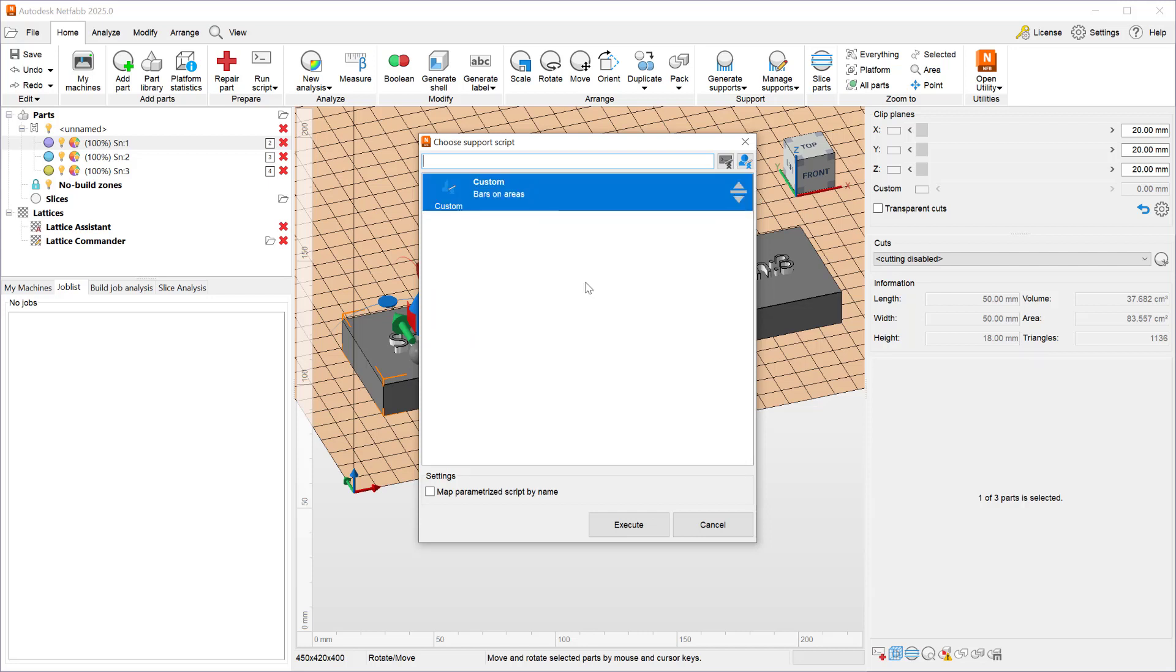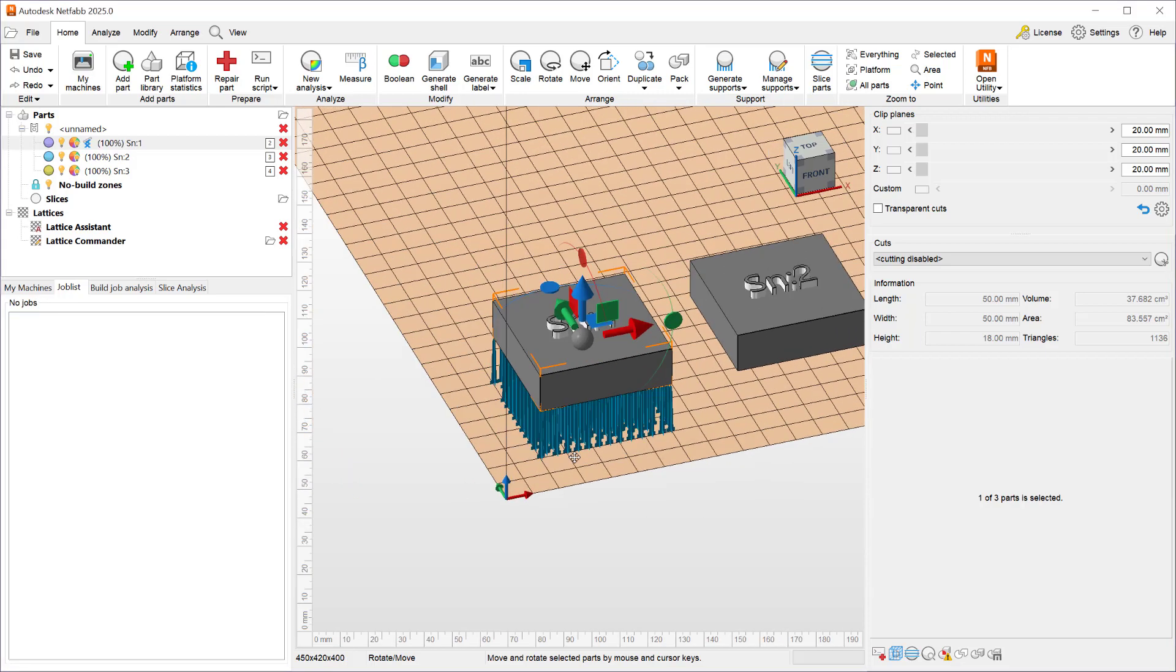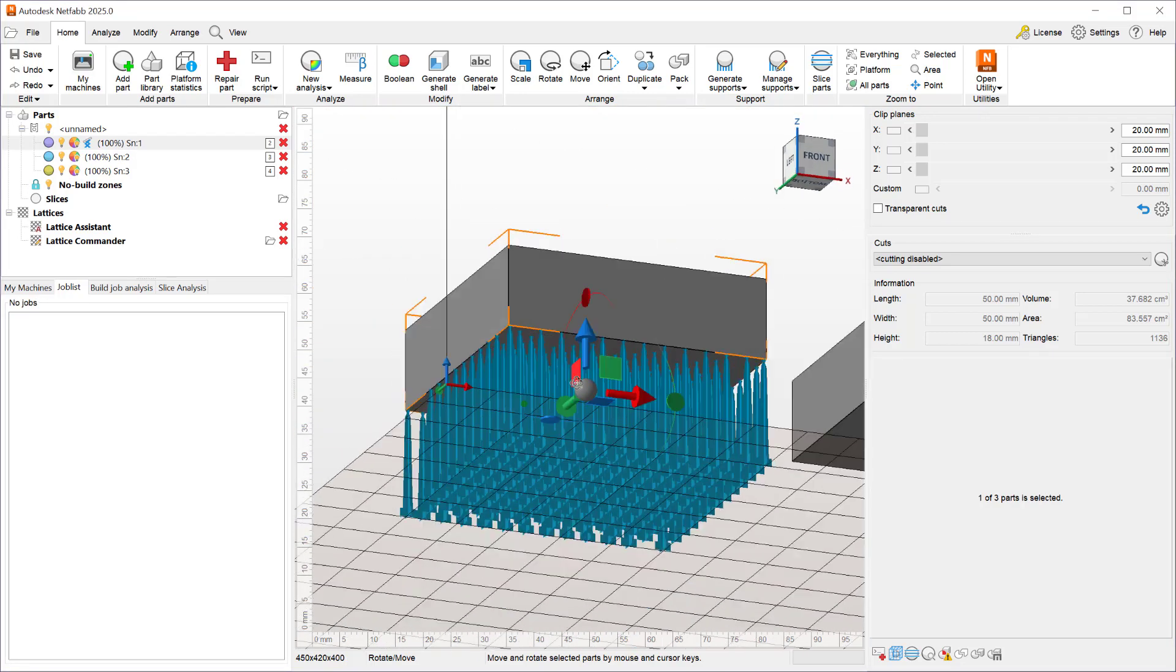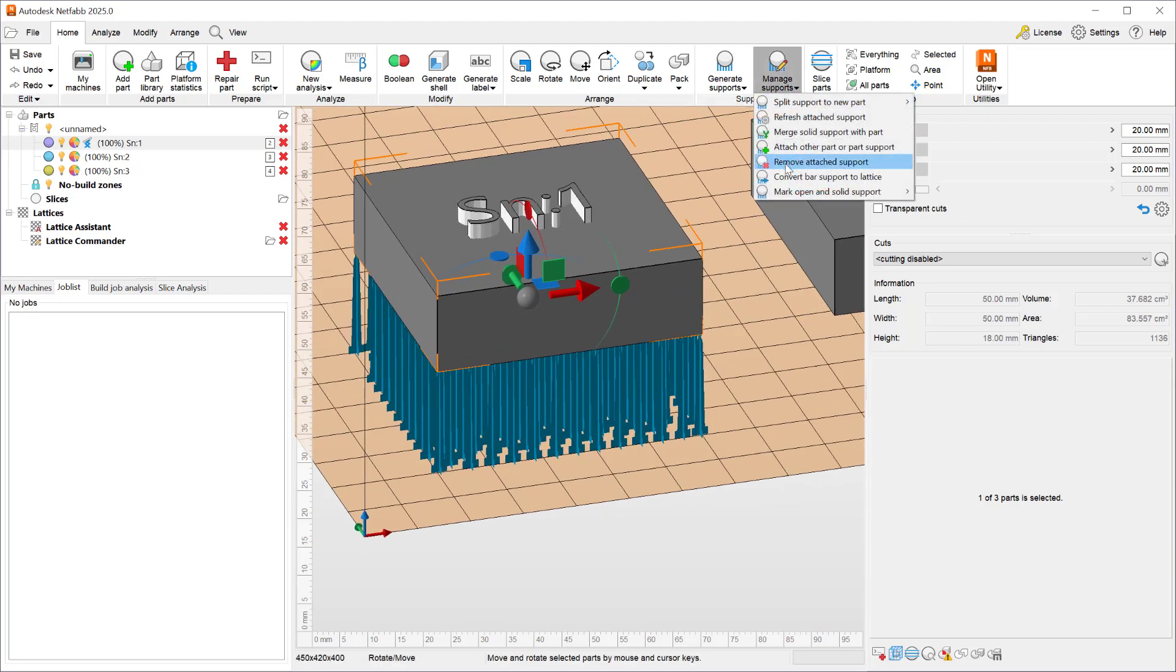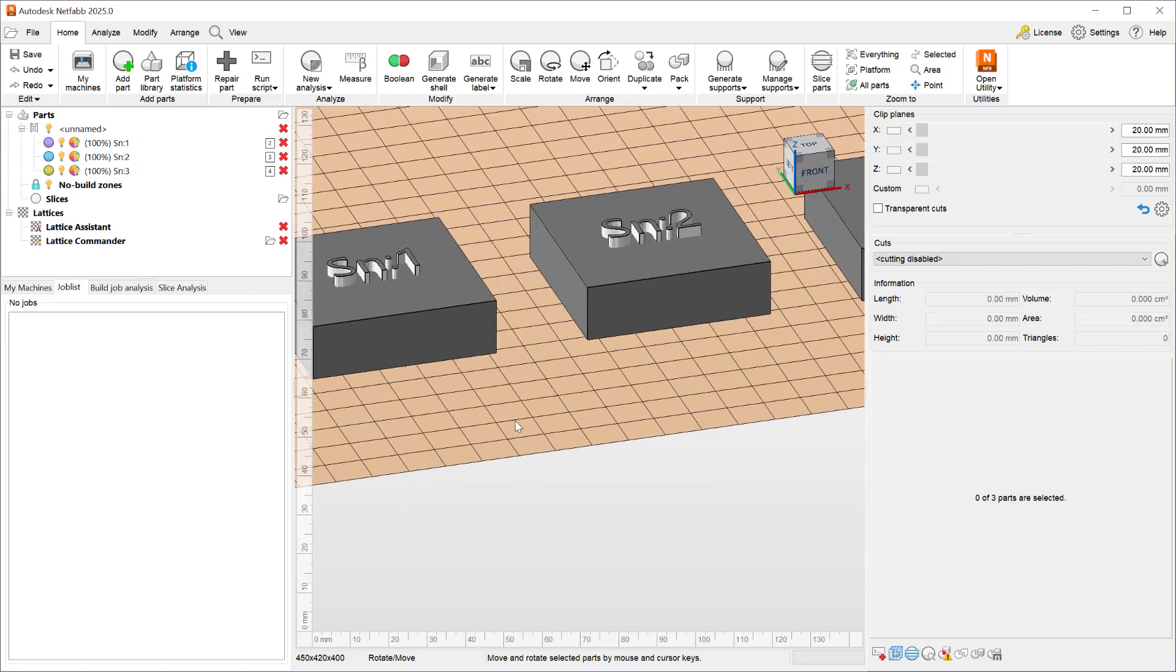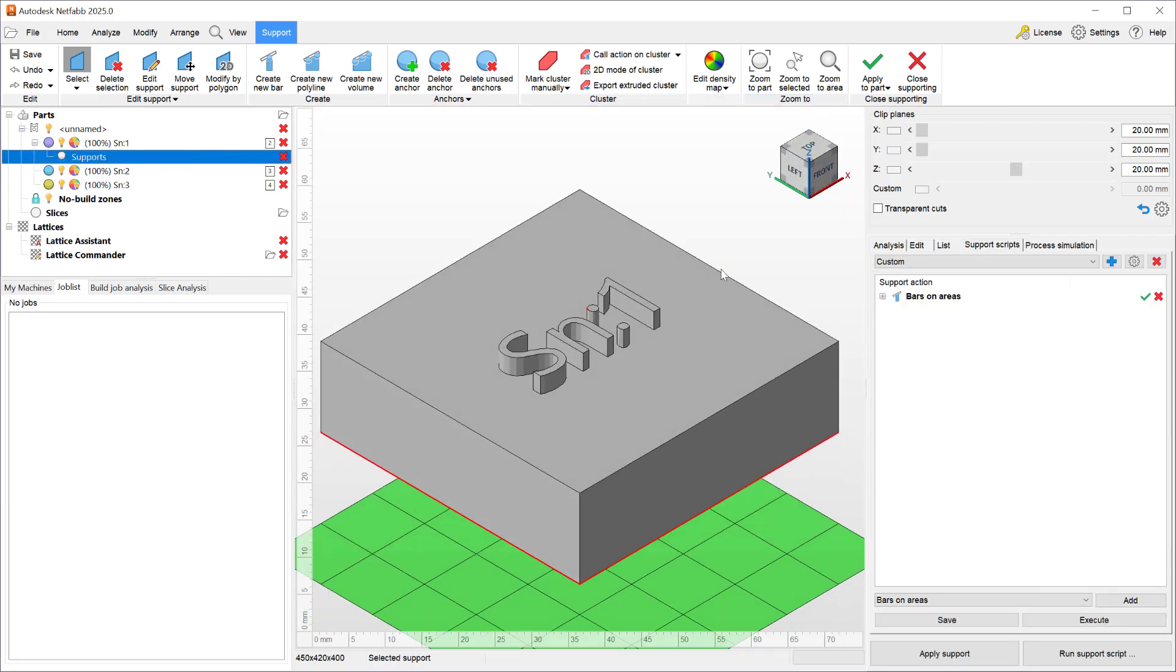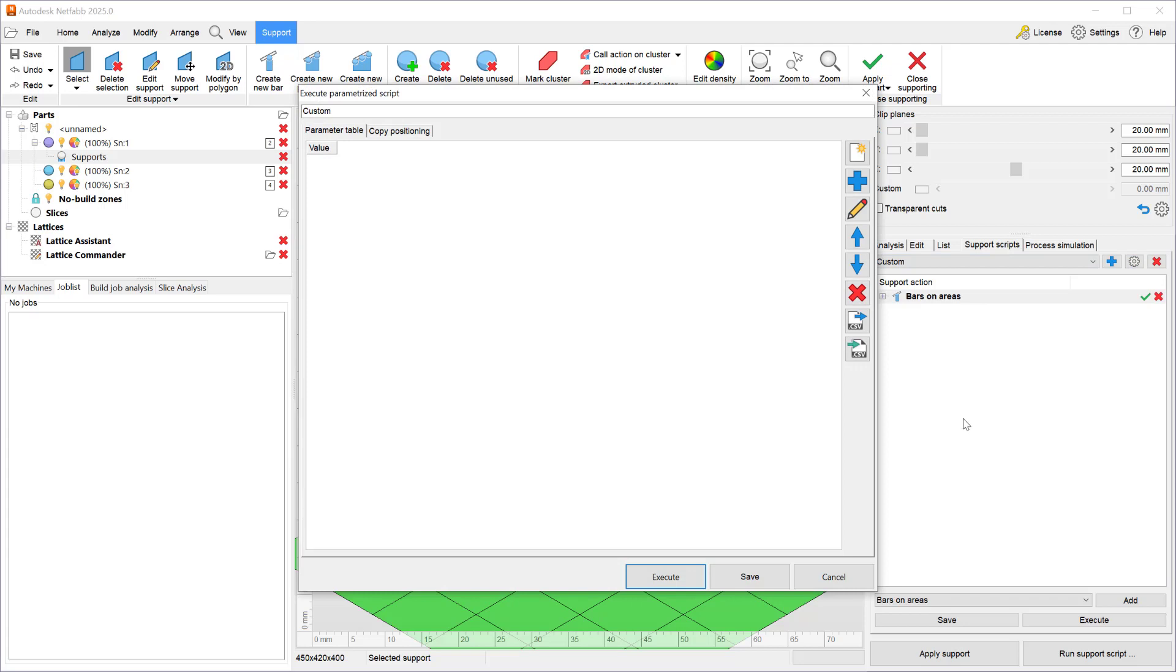So right now if I execute that I will get the outcome of a custom support script applied to a single part. Let's go ahead and delete that one more time and go into parametric supports. To generate the parametric support I have to get into the support editor take a custom support and add parametric information.